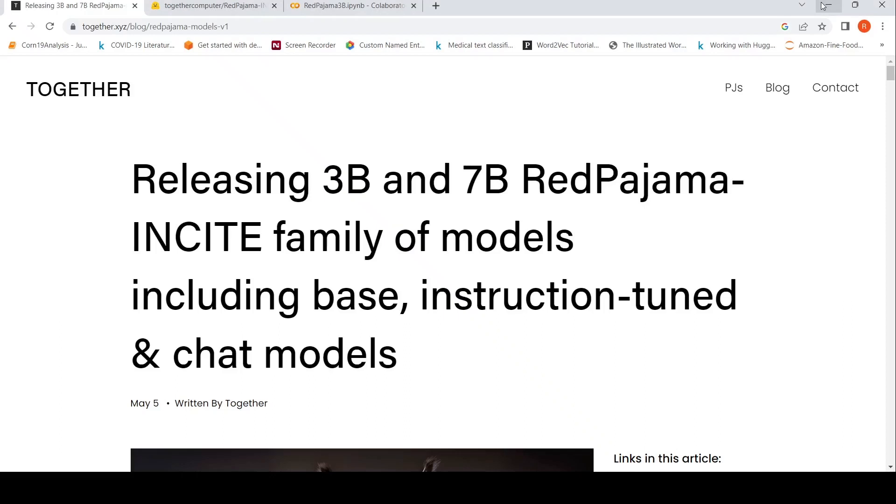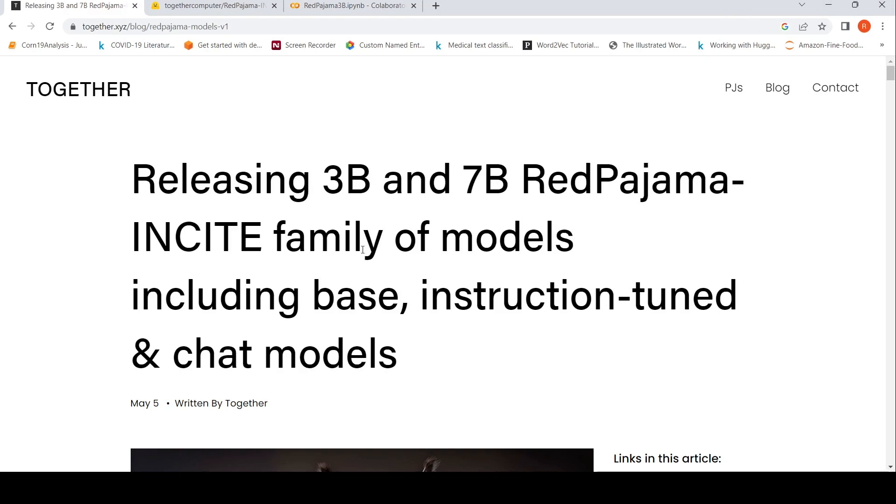I'm always on the lookout for smaller language models because smaller language models are more efficient. They might be enough for your task at hand. You don't always need to go for larger models - maybe for your use case a smaller model may do well.